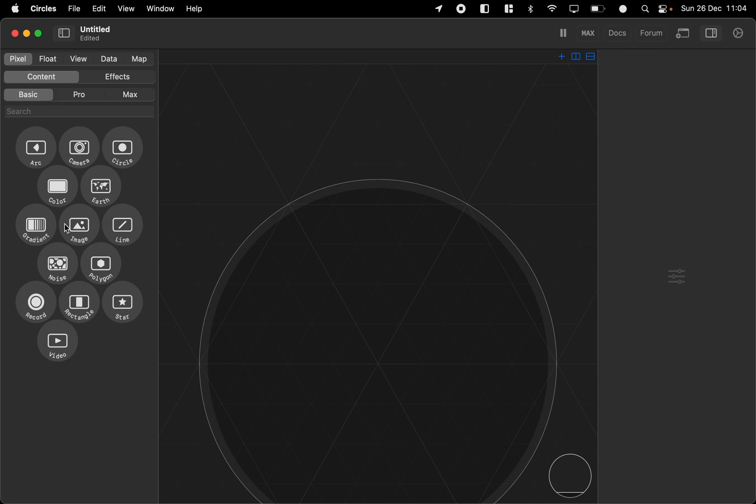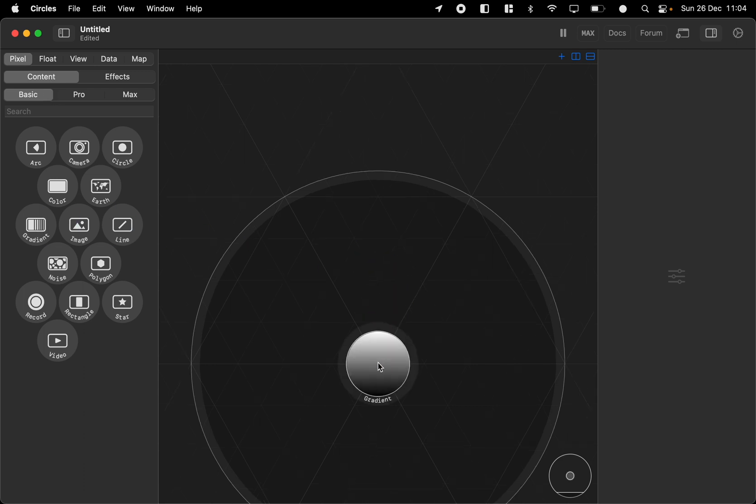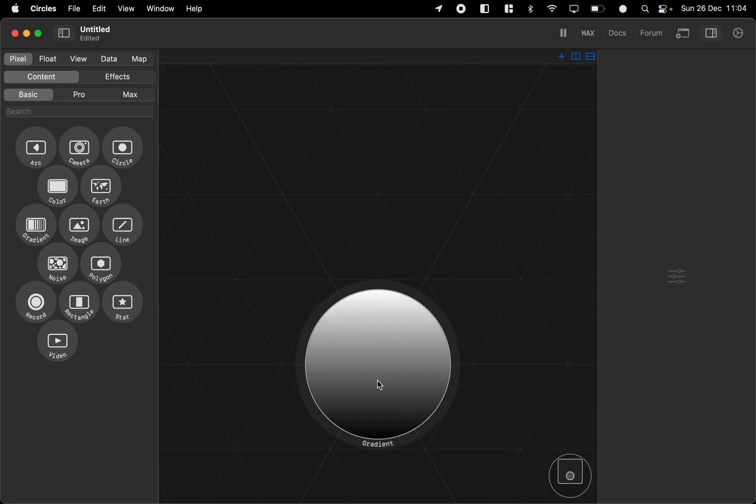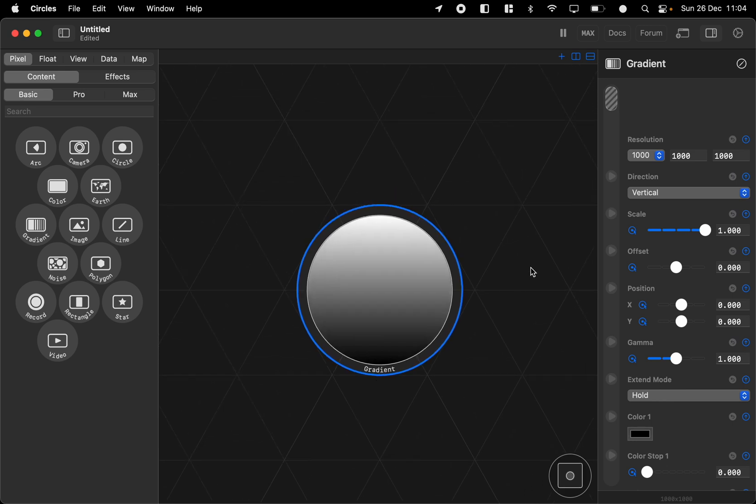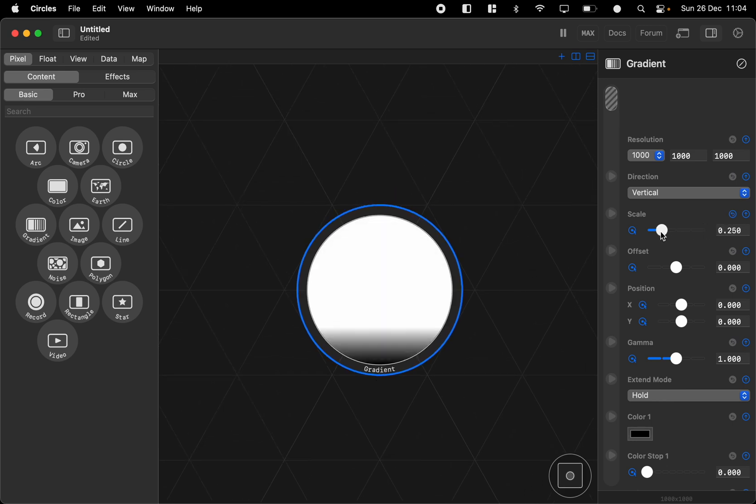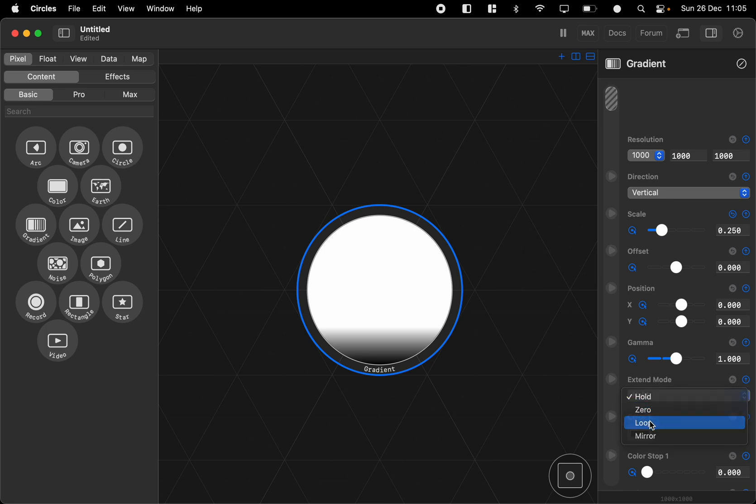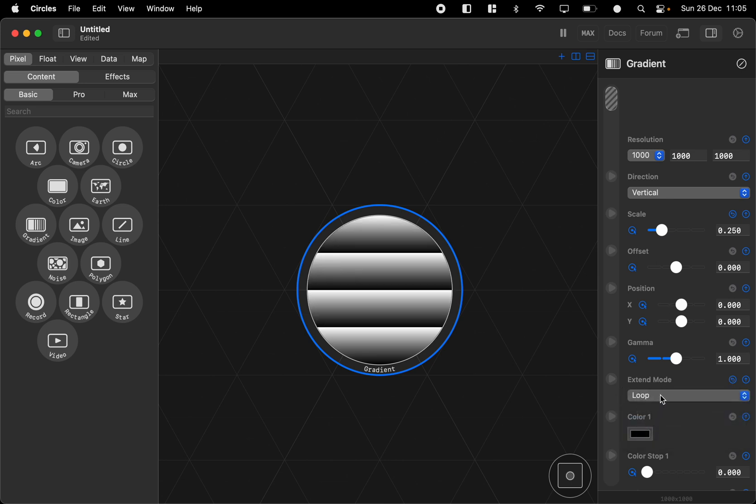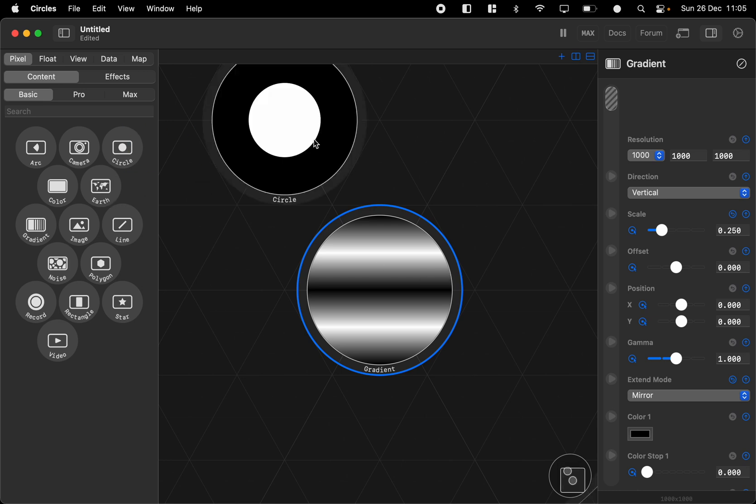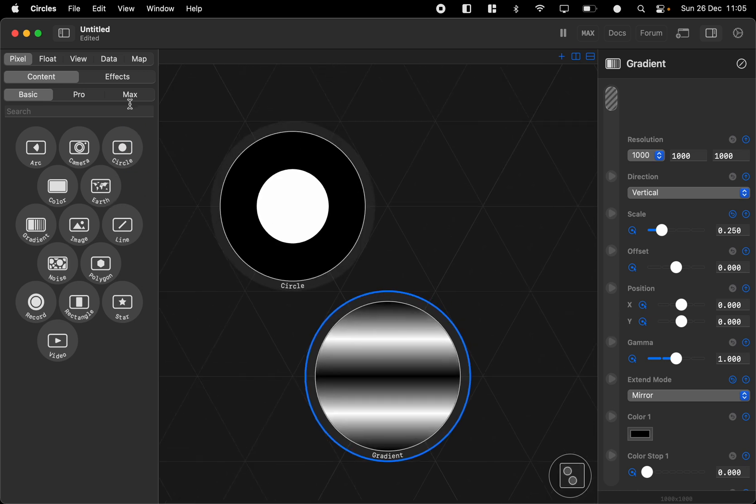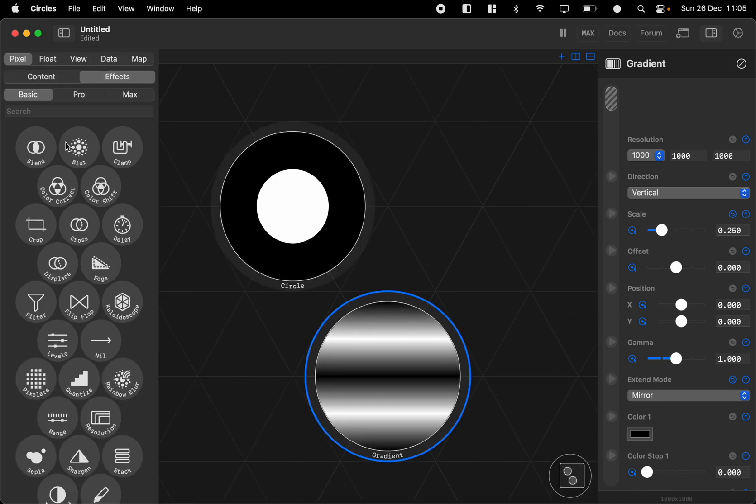So if we want to have the gradient for example, the gradient has some effects like scale and then you can combine the scale with extend mode to be loop or maybe mirror for very different wavy effects. Now you can combine this with maybe a lookup node so maybe we have a circle and we blur the circle.